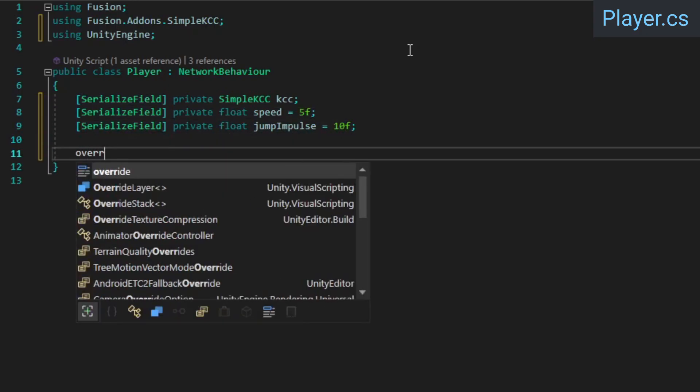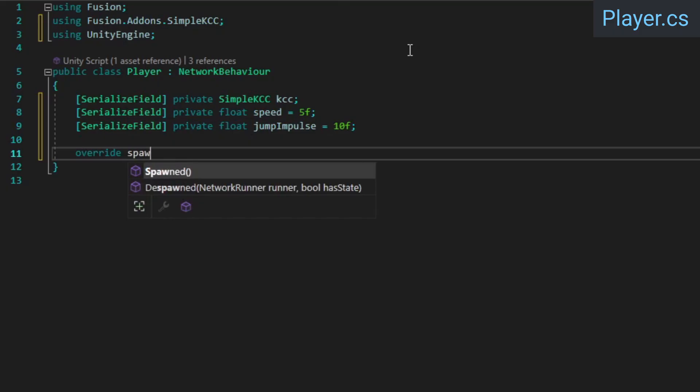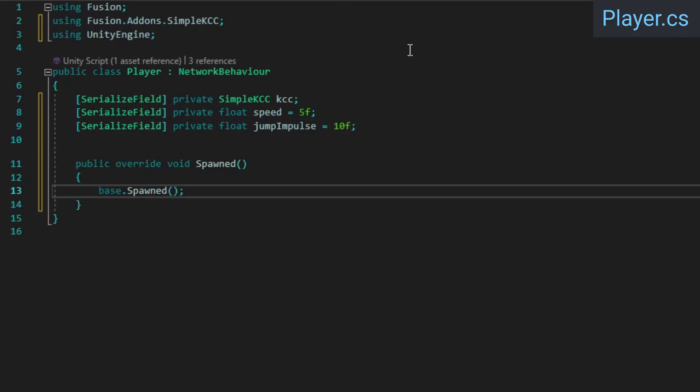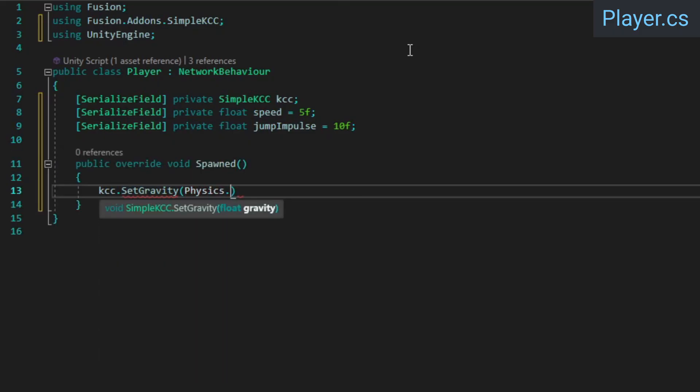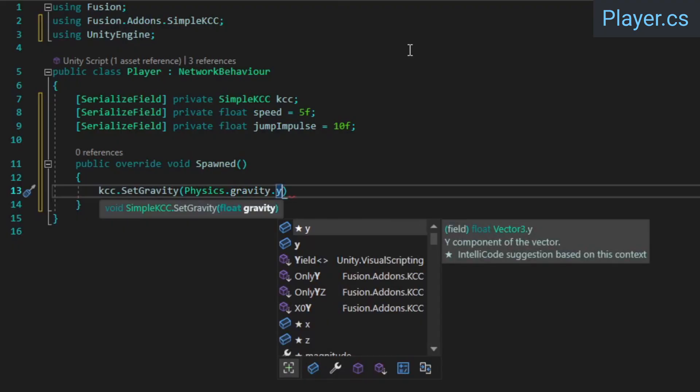Next, we're going to override the spawned callback, which is invoked once the network object has been properly initialized. Inside, we'll just set the KCC's gravity.